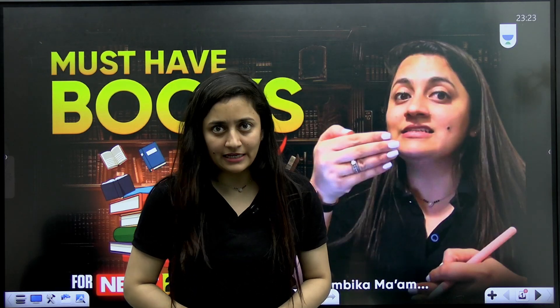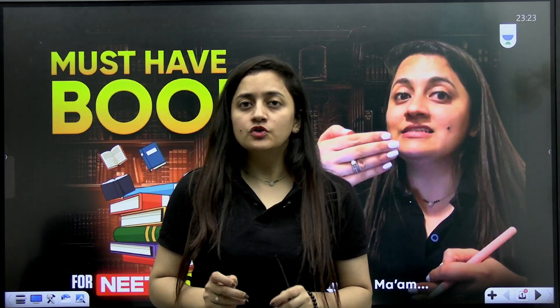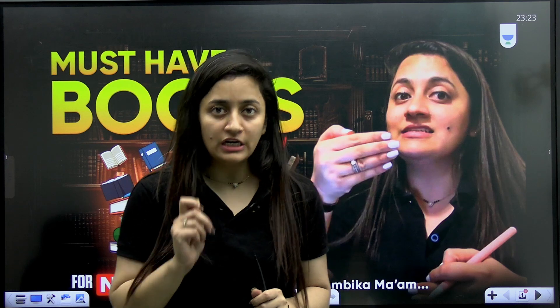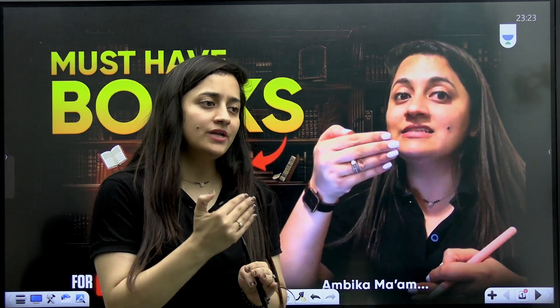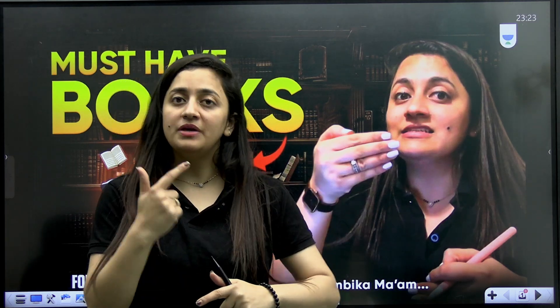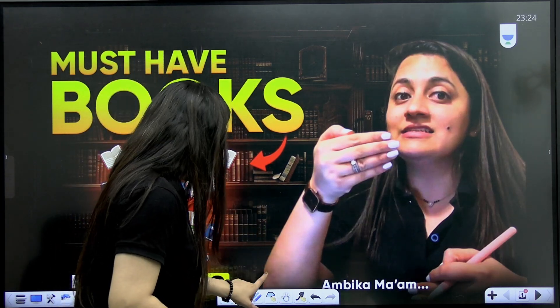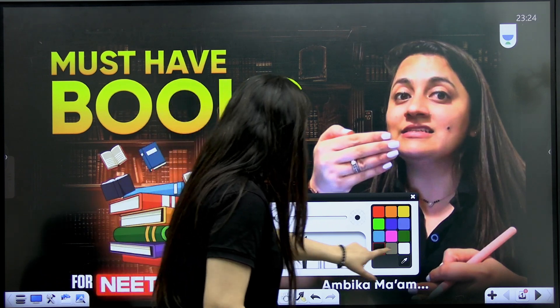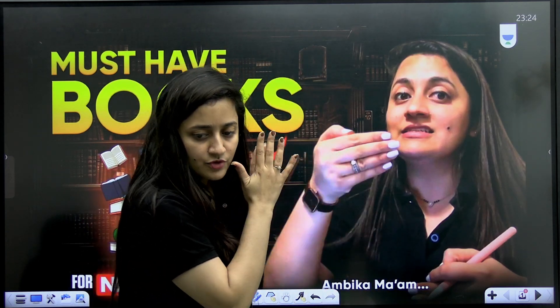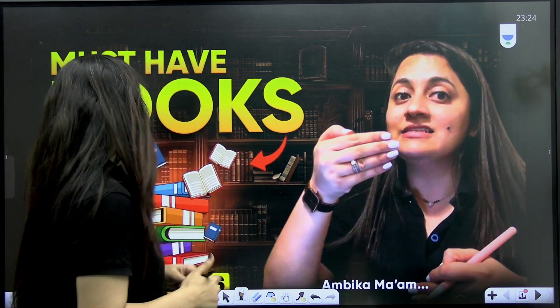Hi everyone, welcome to Unacademy NEET English. In today's video we are going to talk about the books that are important for your NEET preparation. I'll tell you how to follow NCERT, the PYQ practice book, and other theory or practice books that you need to buy. This is a well-researched video — I've asked my colleagues and many students, and on the basis of that I'm sharing this with you.